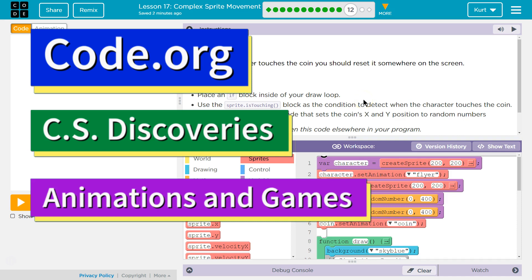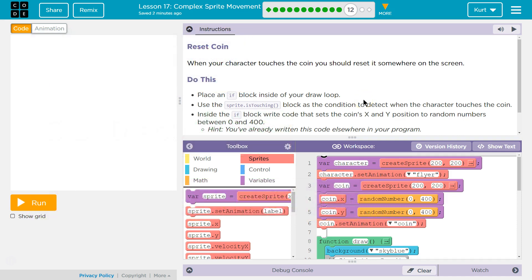This is code.org. I'm currently working on their CS Discoveries course. I'm on Unit 3 Animation and Games Lesson 17 Complex Sprite Movement Part 12.